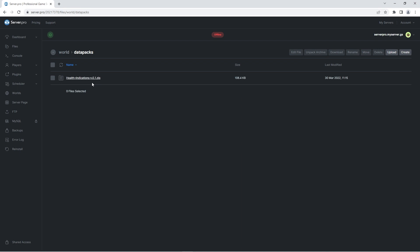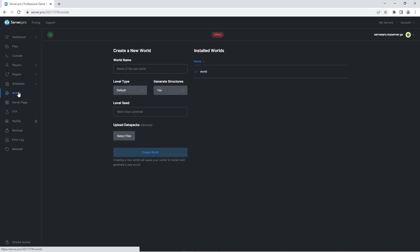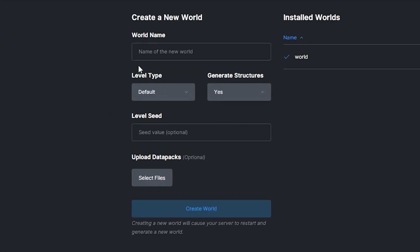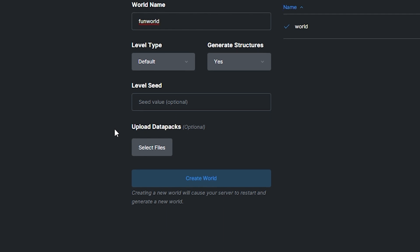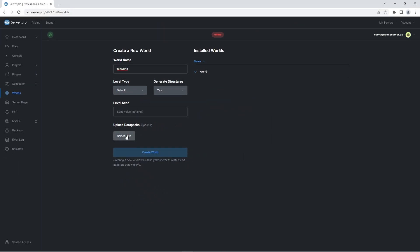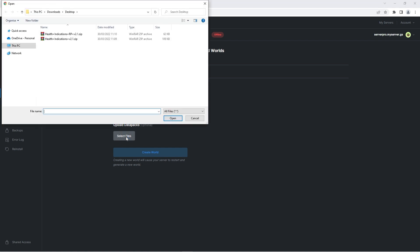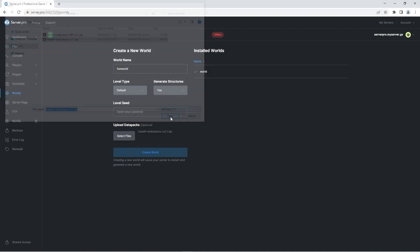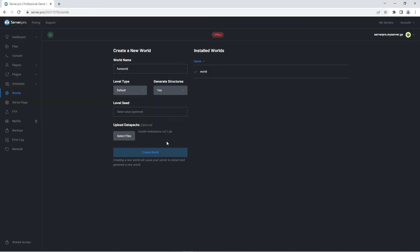However, if you're interested in creating a brand new world with the data pack enabled, you're going to want to head to the worlds tab. Here's where you're going to create a brand new world. You can set your world name and adjust world settings as usual. Just make sure the world name doesn't have spaces or special characters. However, below you'll also see a button labeled upload datapacks. Simply click the select files button and then navigate to the area you saved the health indications data pack zip to. Once you've found it, press open and then create world.